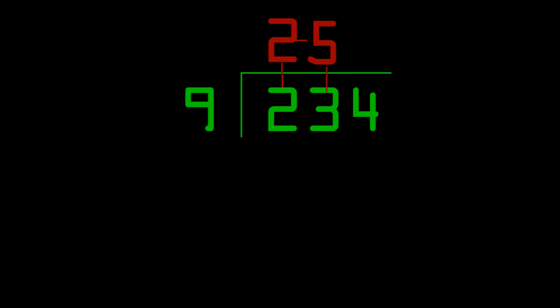To get the next digit here, all you have to do is 2 plus 3, 5. And you do the same thing for the next digit. You do 5 plus 4 equals 9.